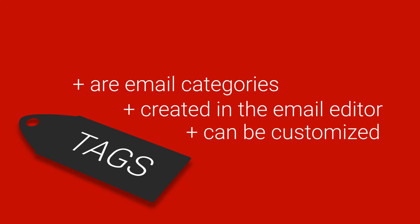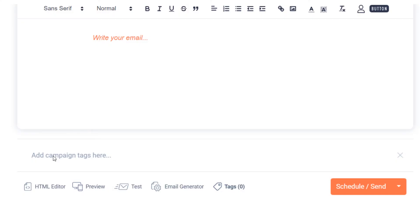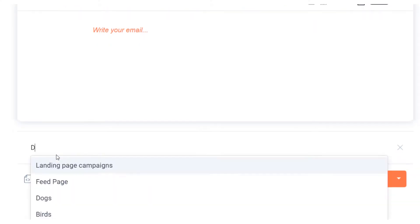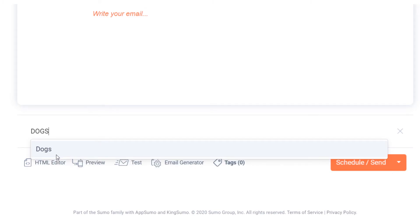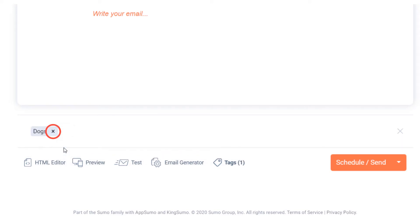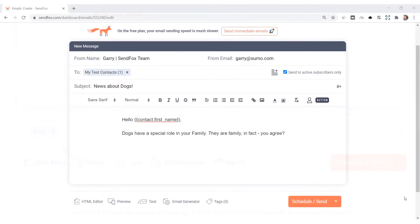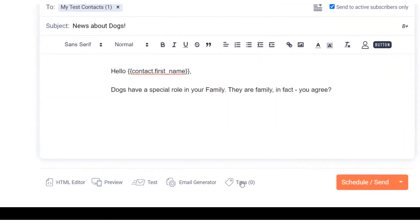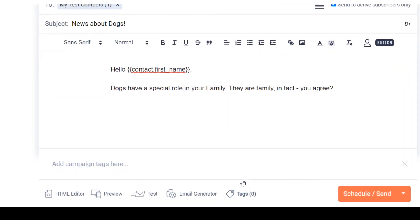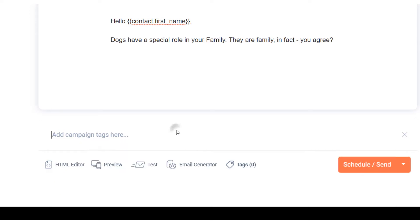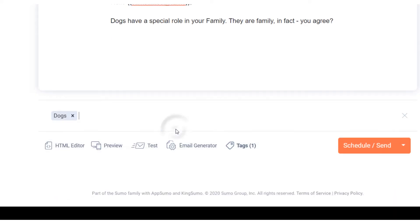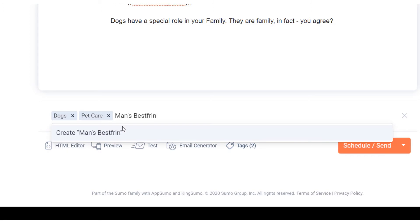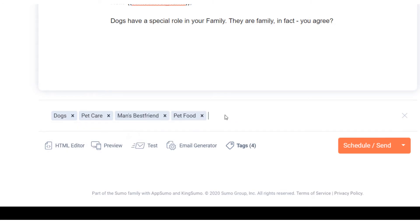Tags can only be created inside the email editor. You can create custom tags in addition to the default tag 'landing page.' Add them by typing that tag in the field — Sandfox will remember them from here on out, and they will be shown in the drop-down that you can select from. Click the small X on it to remove it. Let's say you have not created anything yet — let's enter 'dogs,' assuming that this newsletter is about pets, specifically dogs. You can add as many tags as you want to suit your needs.